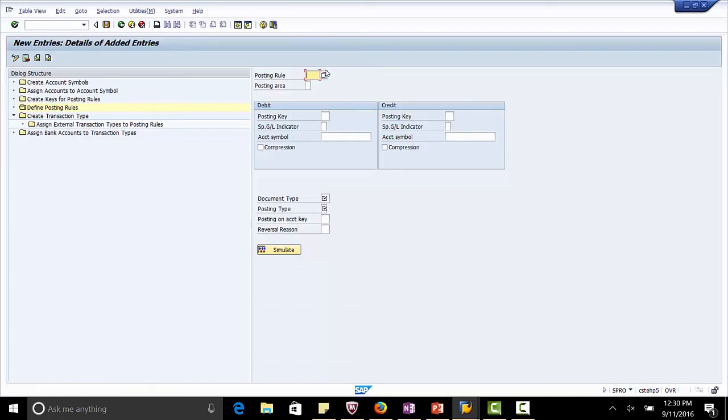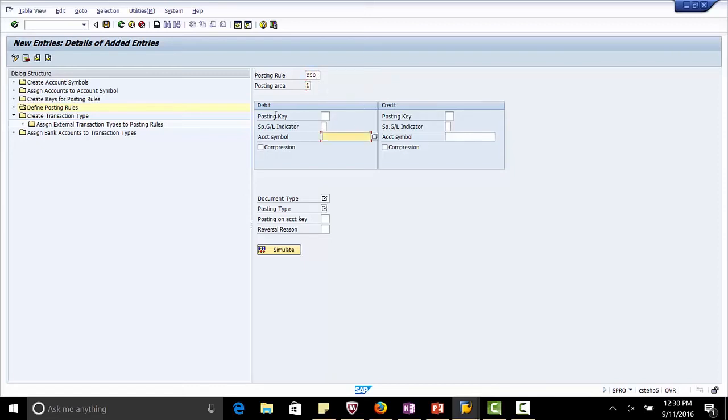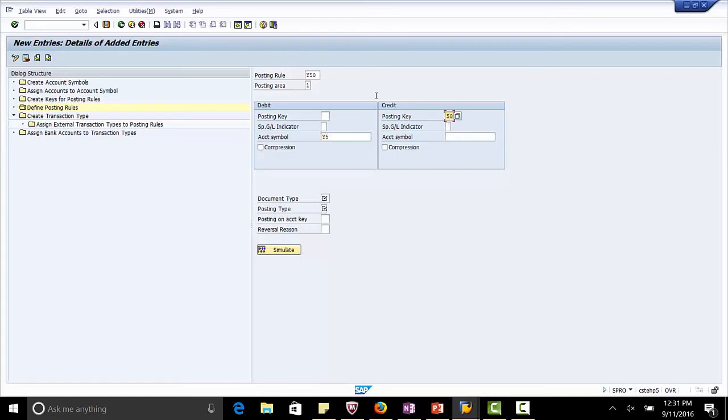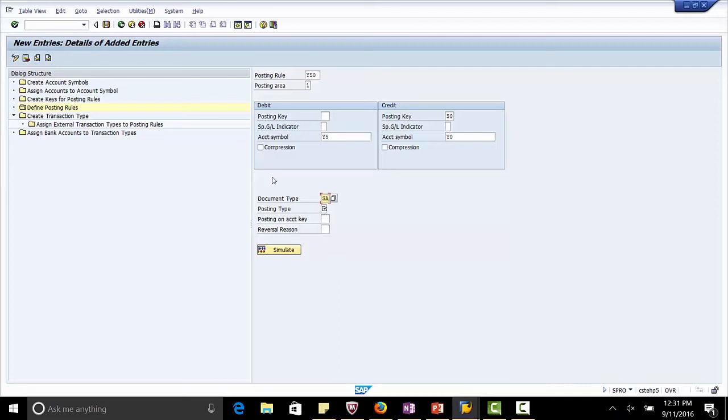Posting key Y50. Posting area 1. Account symbol Y5. Posting key 50. Credit the main account Y0. Document type SA. Posting type 4. Save.